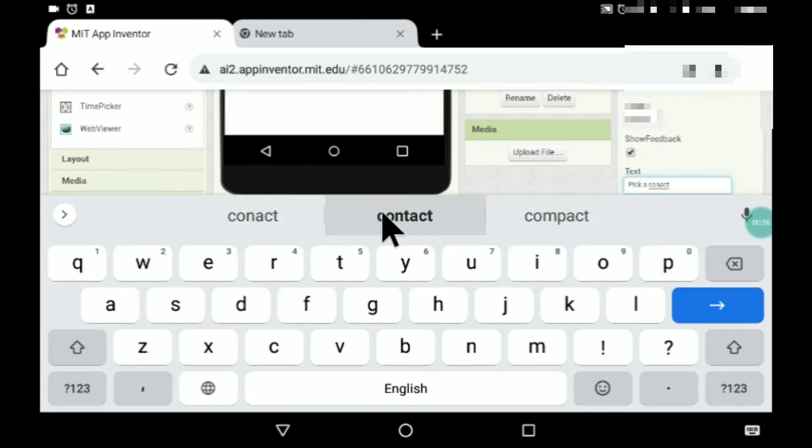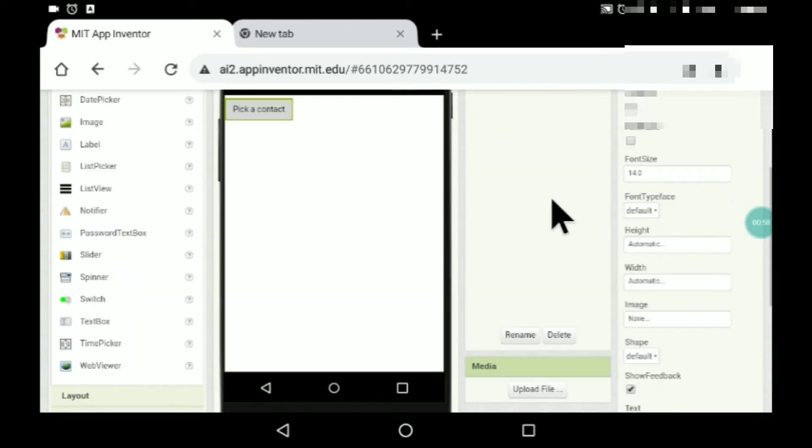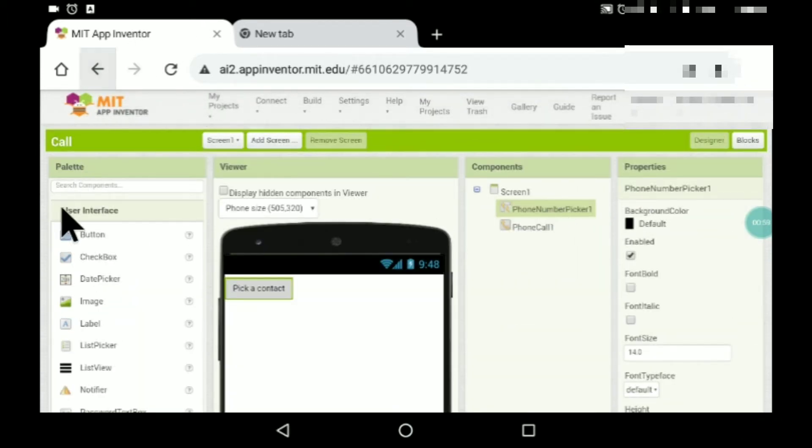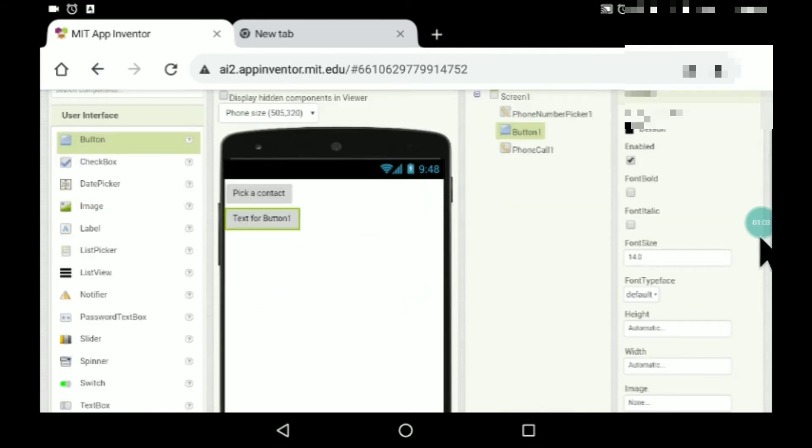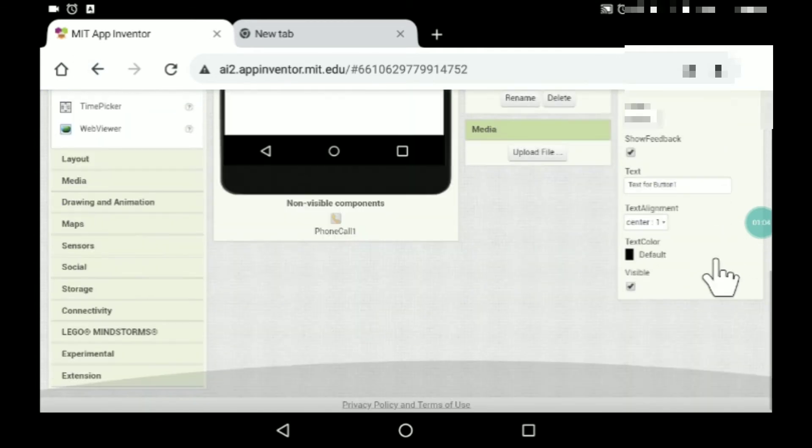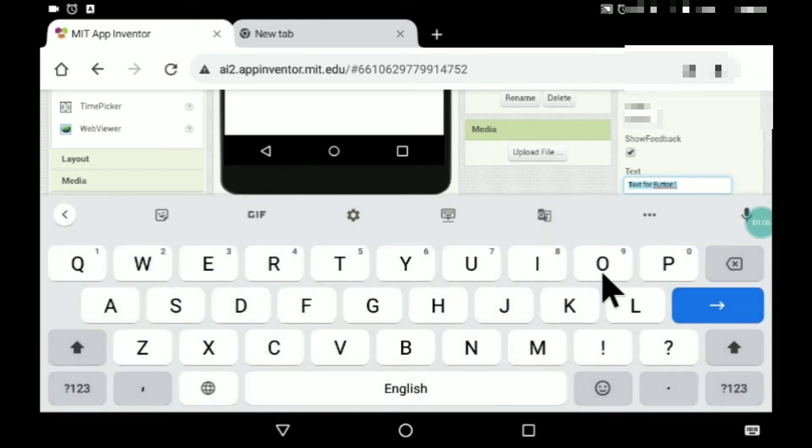After this, drag and drop another button and here make a call.